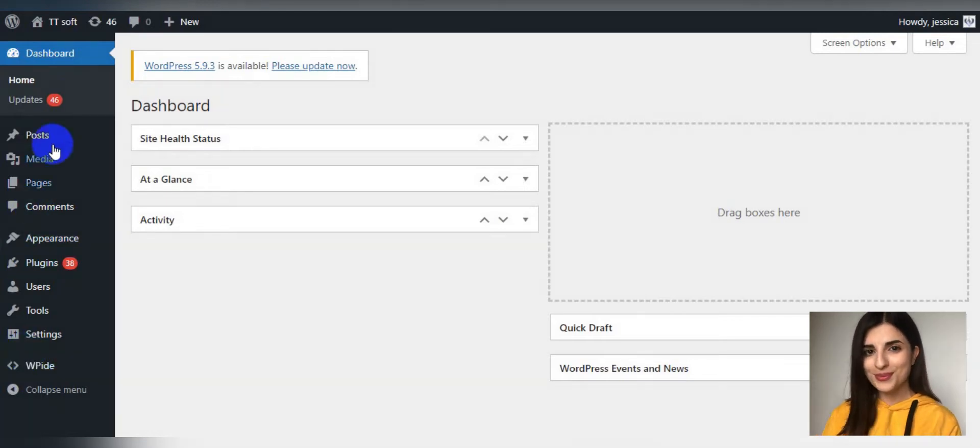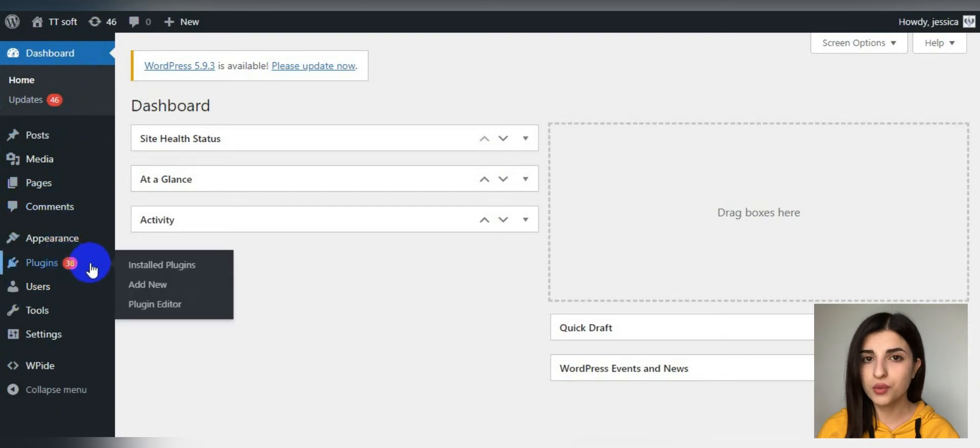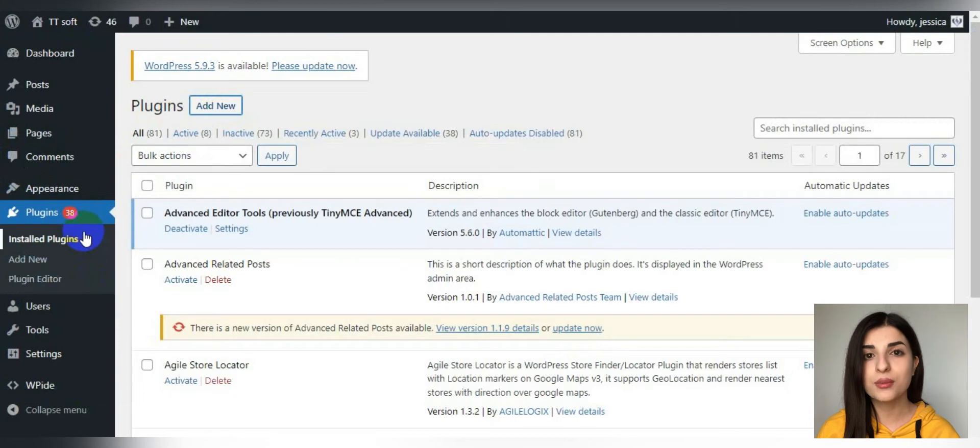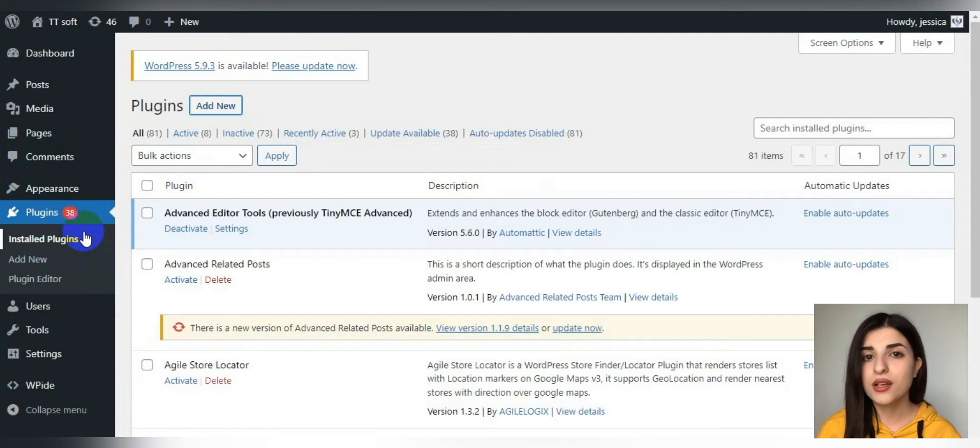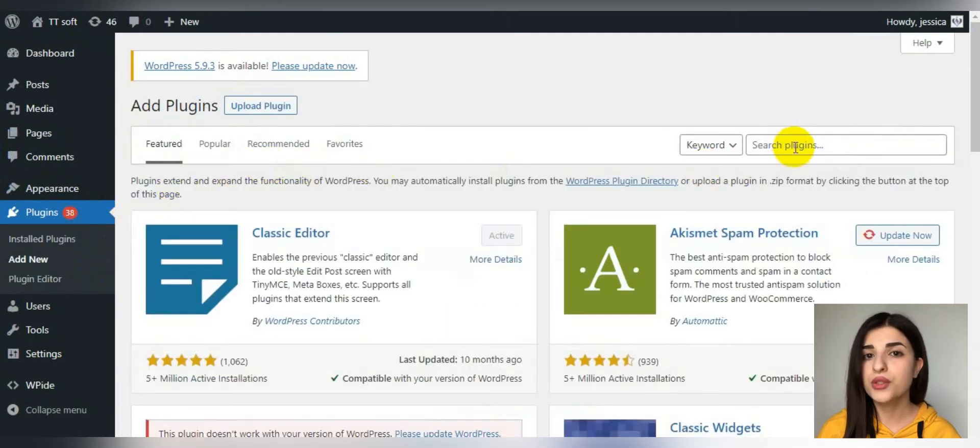There are two ways of disabling right-click in WordPress, with and without plugin. First of all, let's learn how to do it with a plugin. One of the best plugins that I would definitely recommend you is Secure Copy Content Protection plugin.